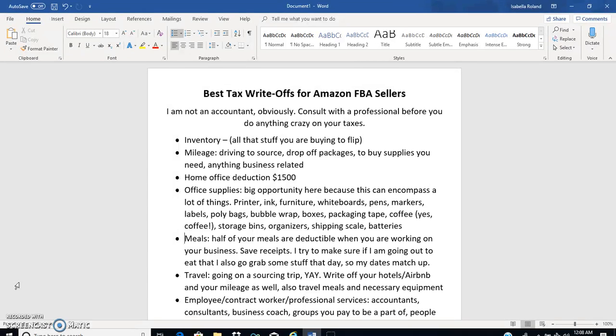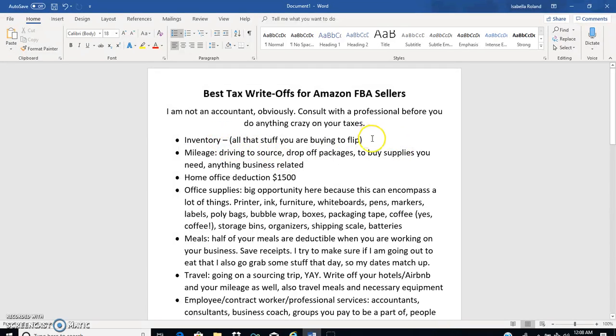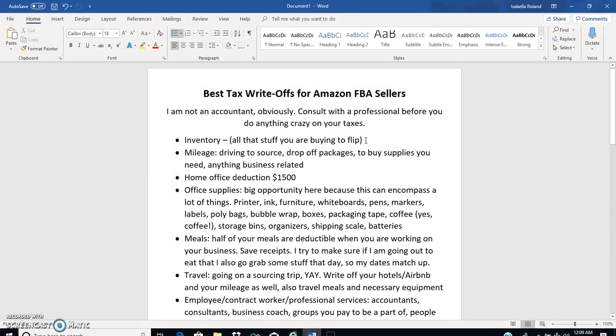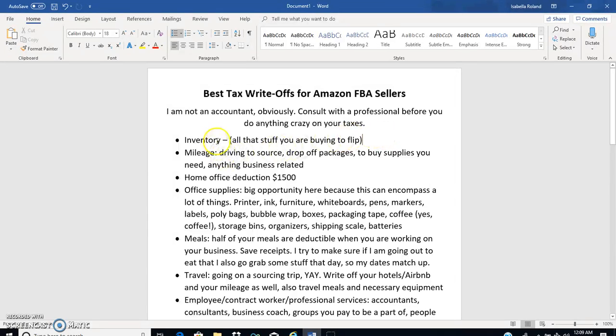With that being said, I'm going to go through all of these rather quickly. Inventory obviously is going to be a deduction. Anytime that you are thrifting or out doing retail arbitrage you really want to keep up with all your receipts, because it's easy for you to lose them or forget what you bought, especially if you're paying cash or if you have several different cards that you use to purchase things.